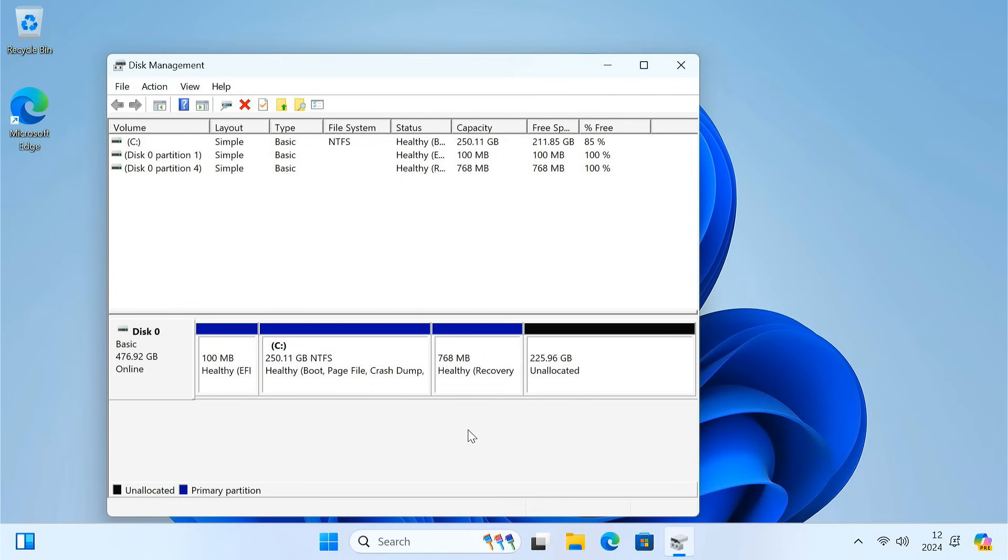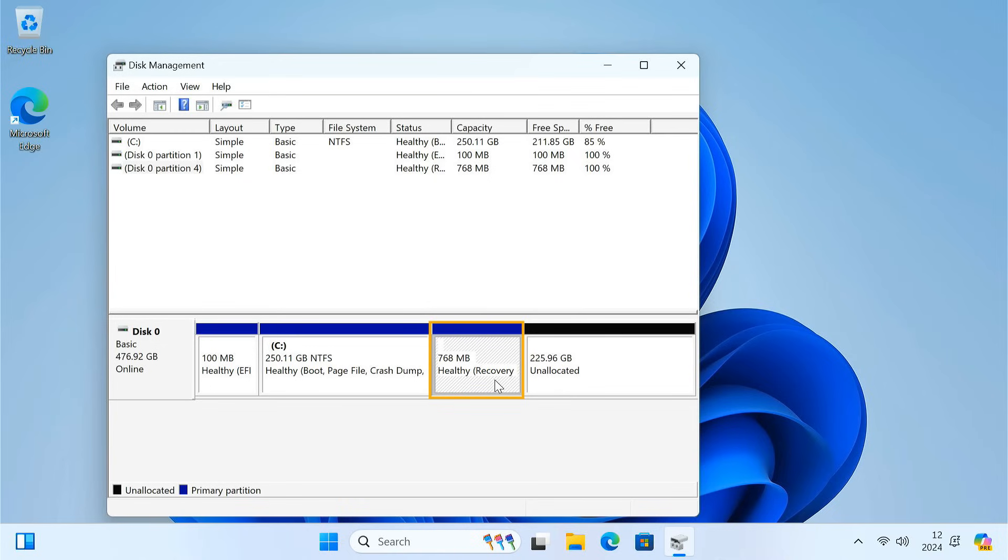This happens because the unallocated space is not next to the C drive. Windows often has a hidden recovery partition between them. This partition is important for system recovery, but it sometimes gets in the way of extending your C drive.